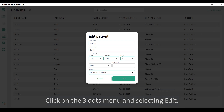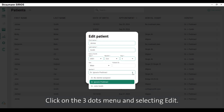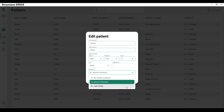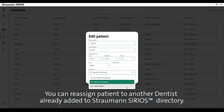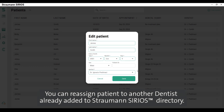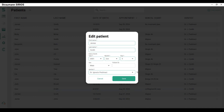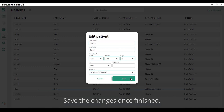Click on the three dots menu and select edit. You can reassign a patient to another dentist already added to the Straumann Sirius directory. Save the changes once finished.